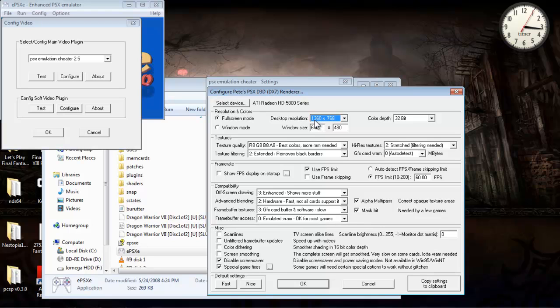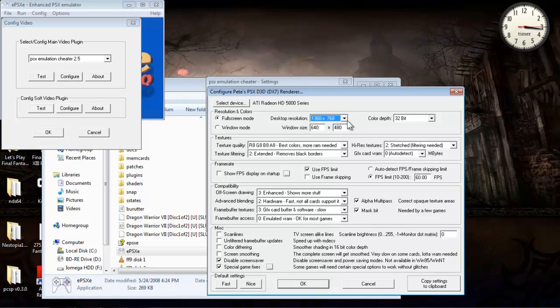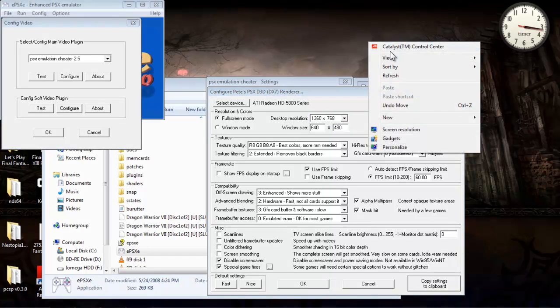I actually run my computer on HDTV, and the best resolution or the most compatible that looks the nicest is this one right here, 1360 by 768. It's probably going to be different for your system.